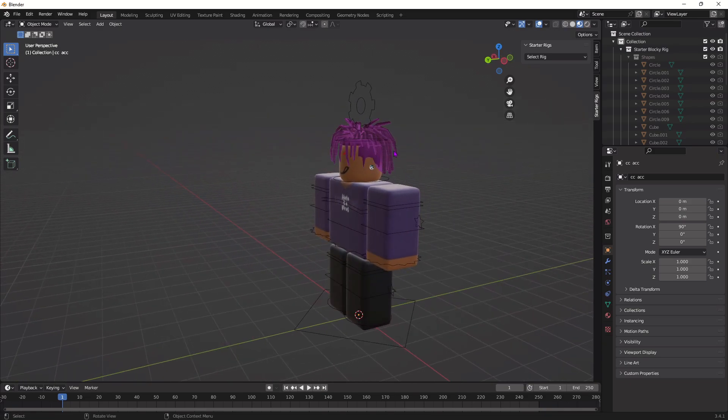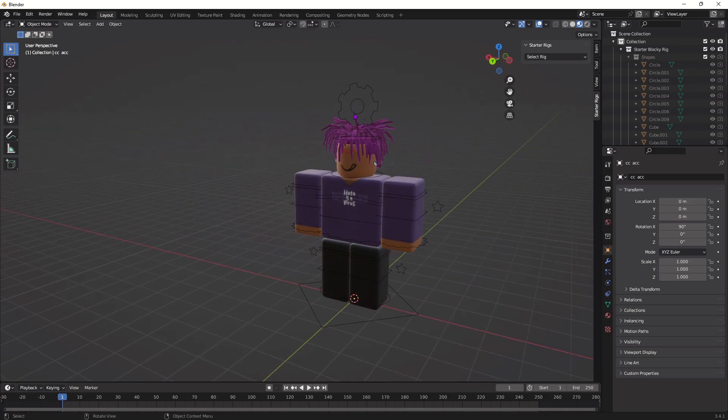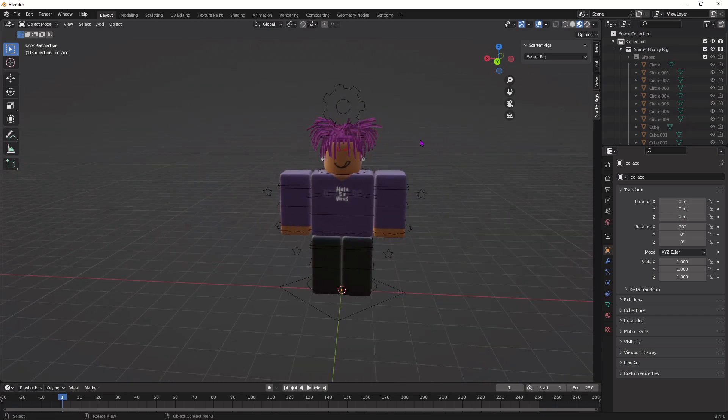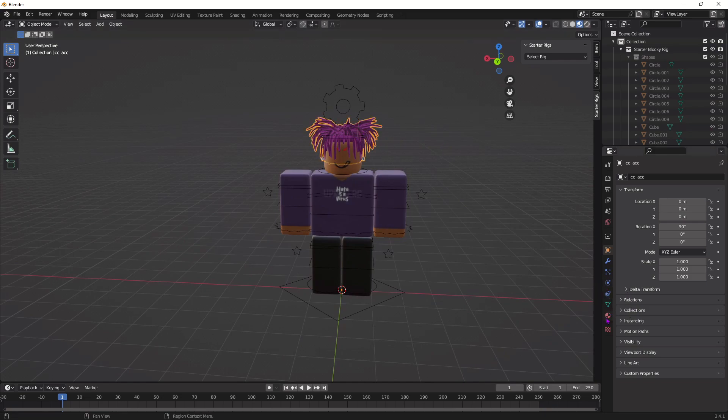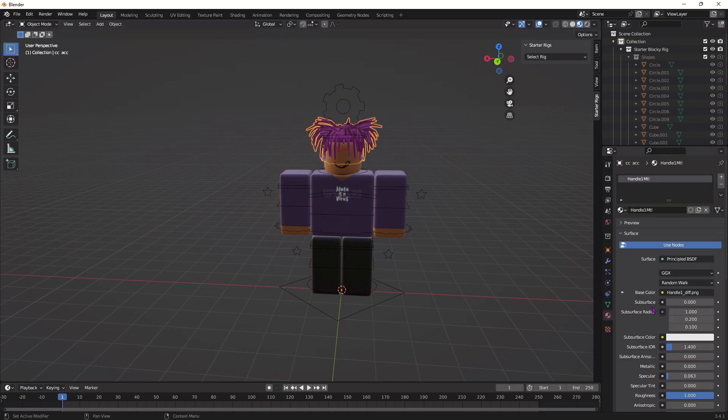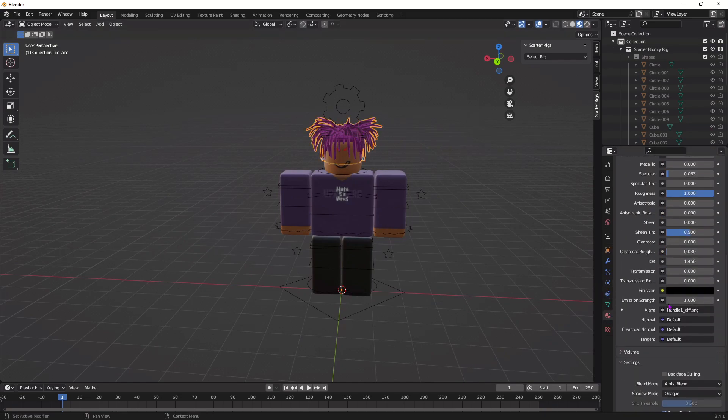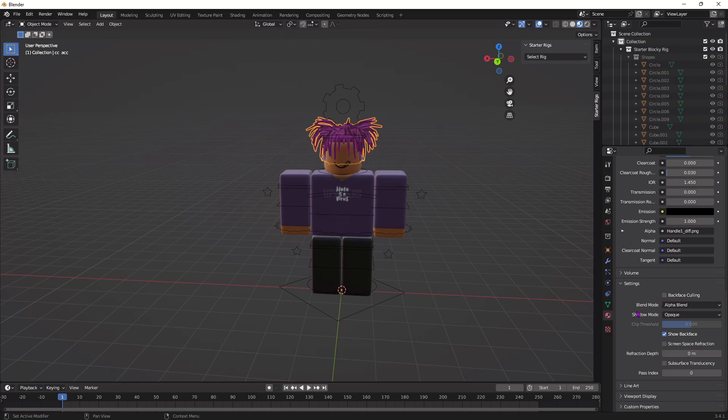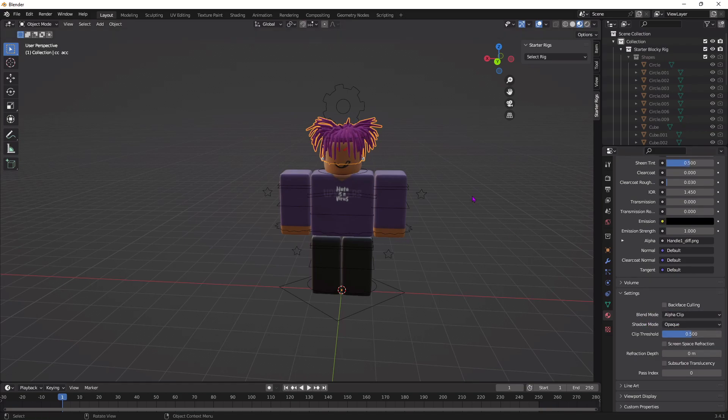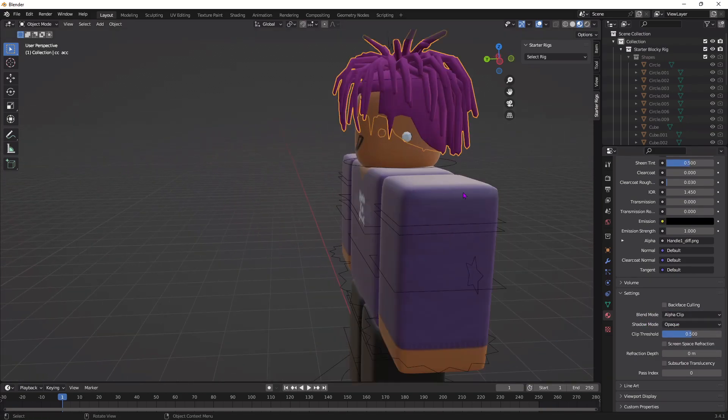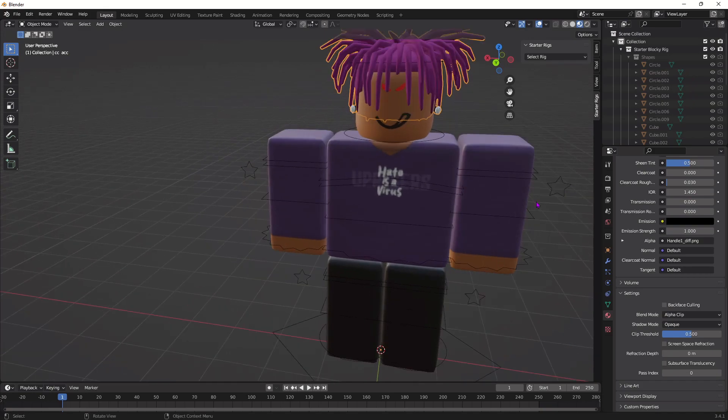And right now, it looks kind of weird. It's like transparent, so we're going to click on it. I'm going to go down to the side right here, click this, and scroll all the way down until you see Blend Mode, and set this to Alpha Clip. Now, it shouldn't be transparent anymore.